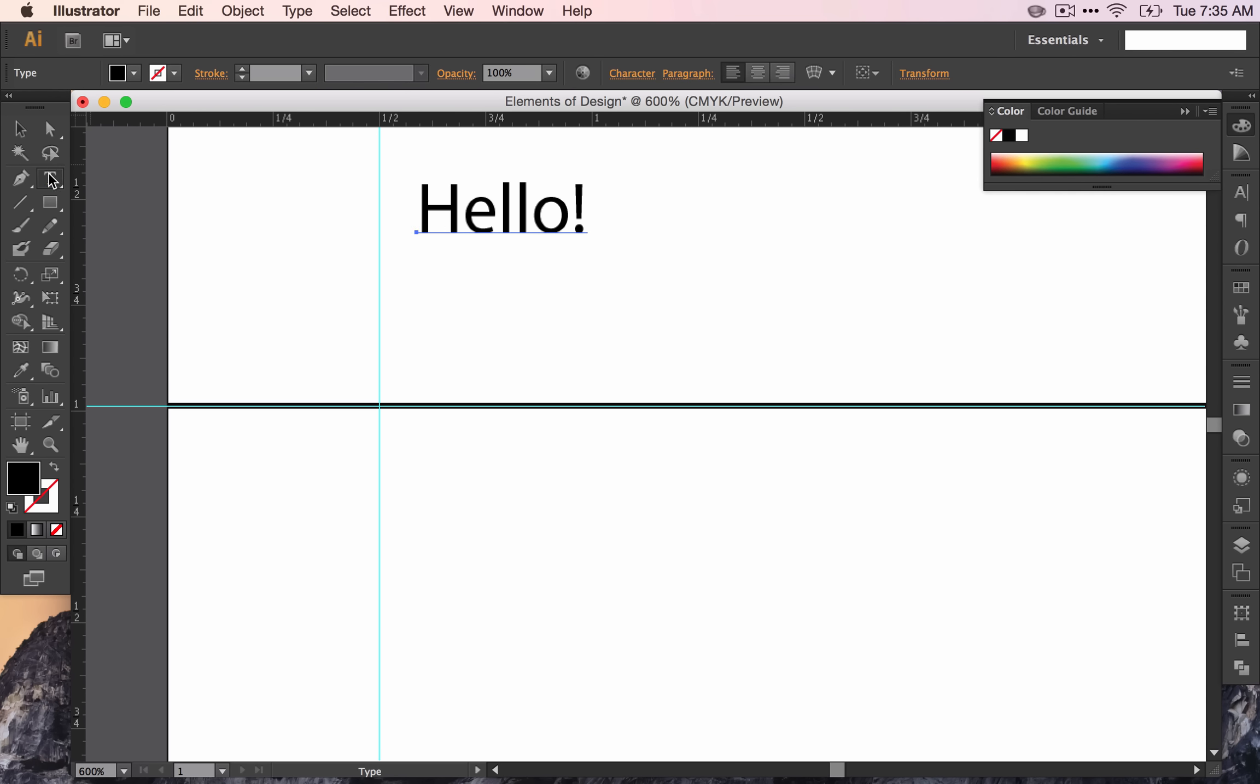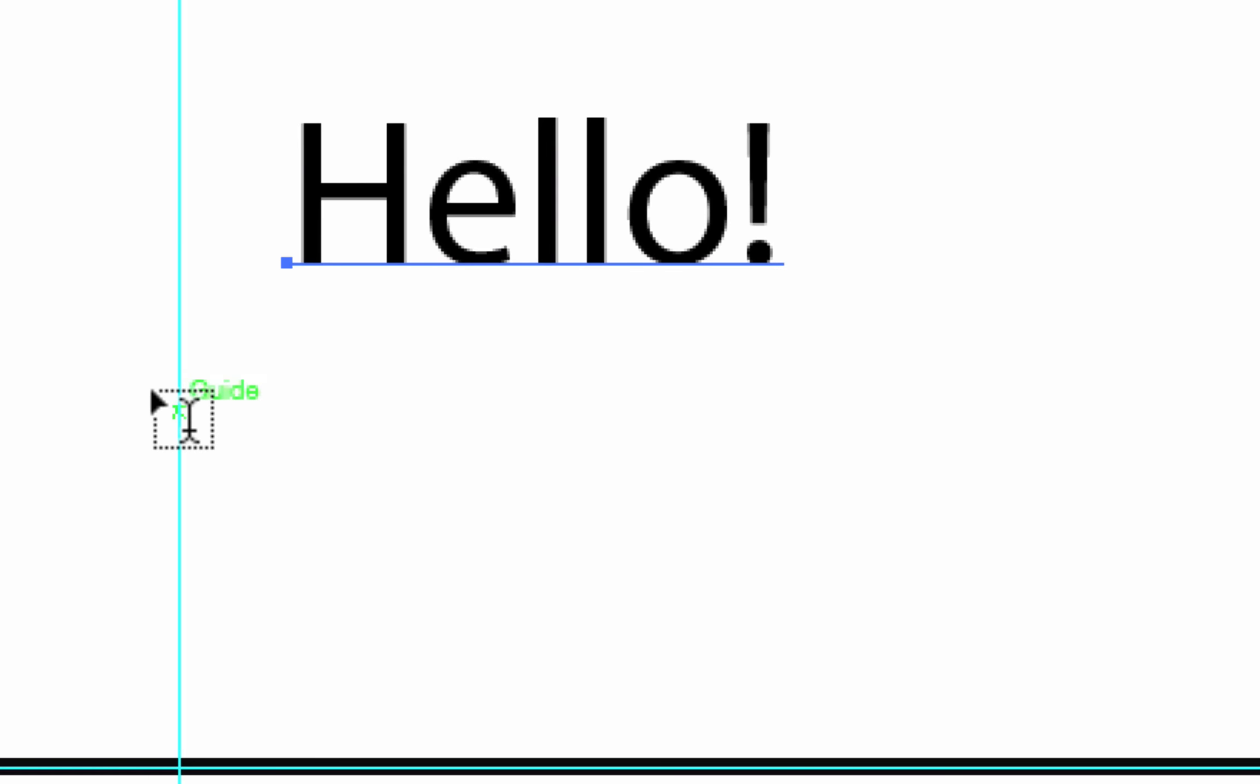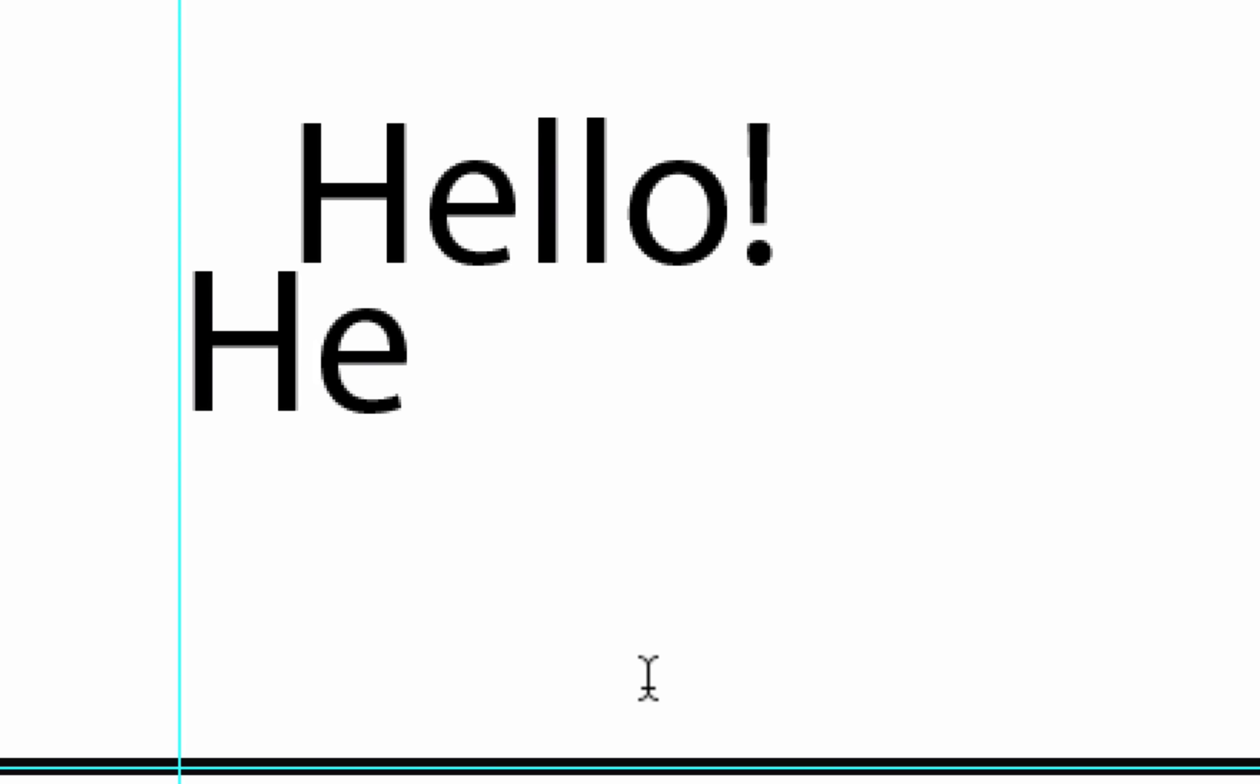Now if I do this again, you'll see my mouse says guide. If I click when it says guide, then that's going to allow my text to be on the guide, lined up with the guide that I created.